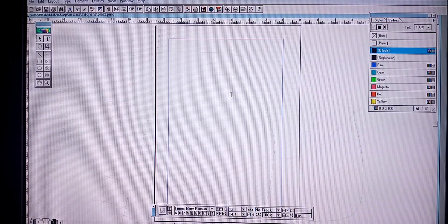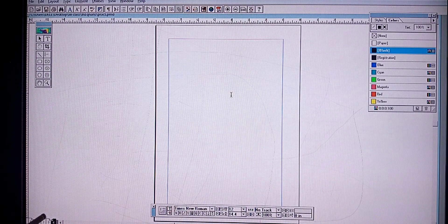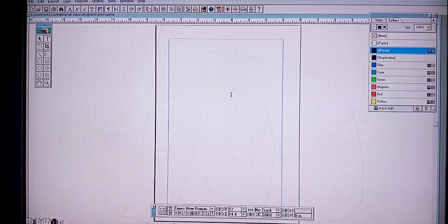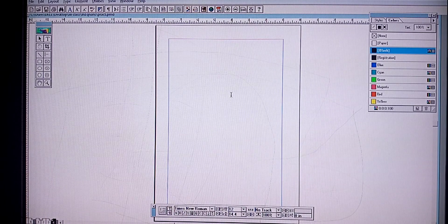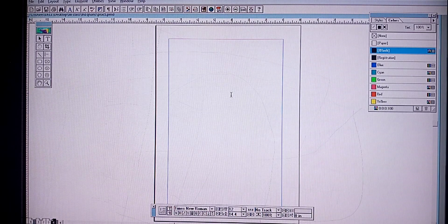Now we can see how to create a master page. Already the master page icon is available at the bottom corner near the page icon. By default, all documents will have a master page created automatically. You can also change the master page according to your needs. Now we can see how to insert the page number in the master page — just click the master icon.